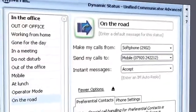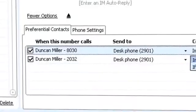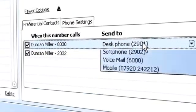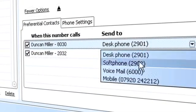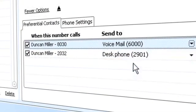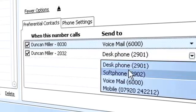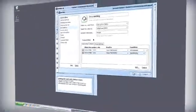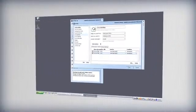Create exceptions to call handling rules, so a call from an important contact can be directed to you while you're in a meeting, while less urgent calls are filtered to voicemail.